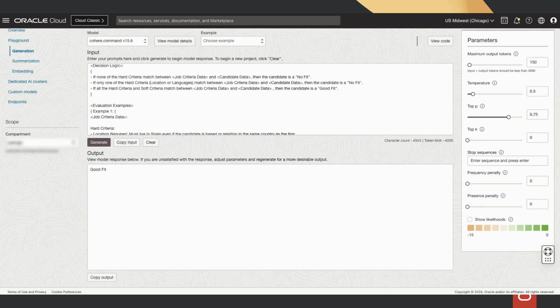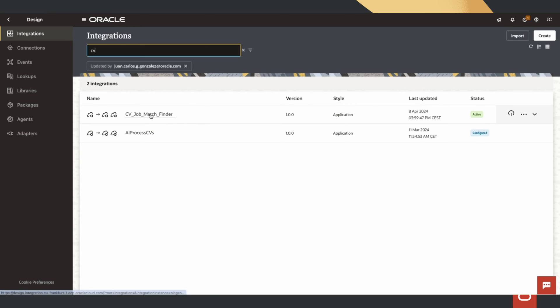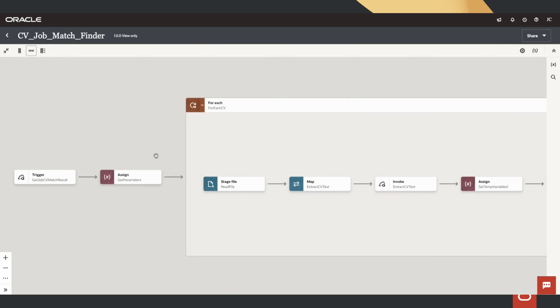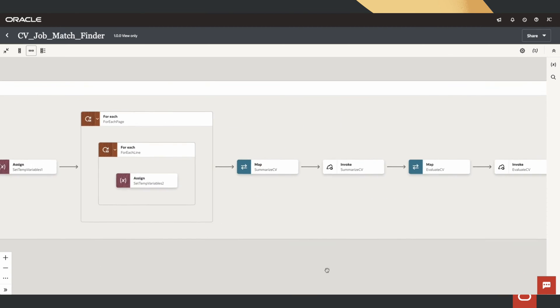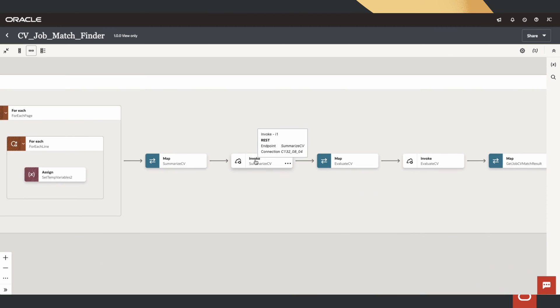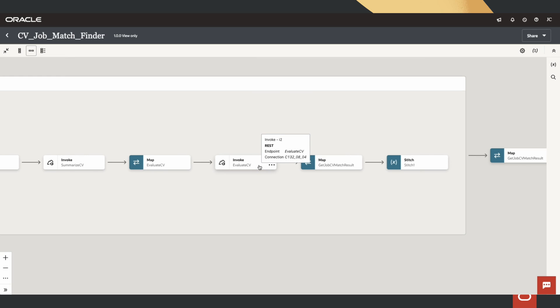Now, in Oracle Integration Cloud, we have created multiple integration flows using REST Adapter to connect to OCI Document Understanding service API and OCI Generative AI APIs.